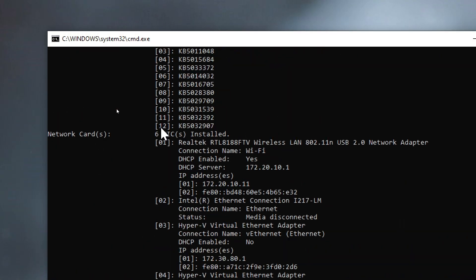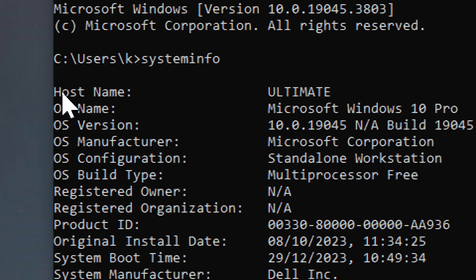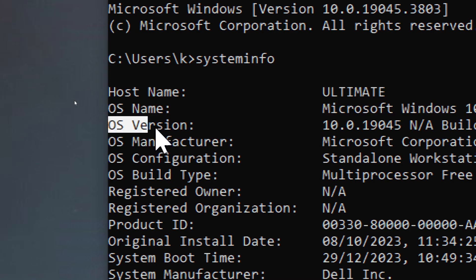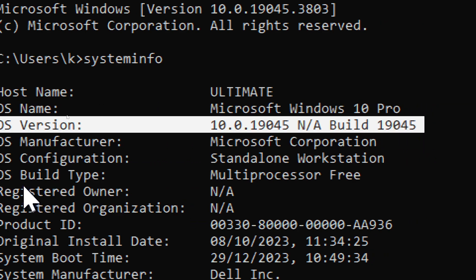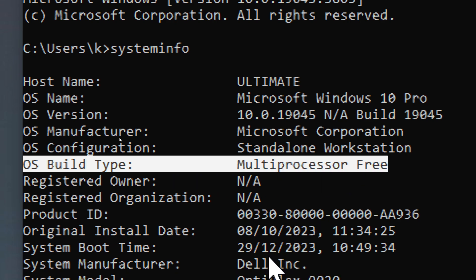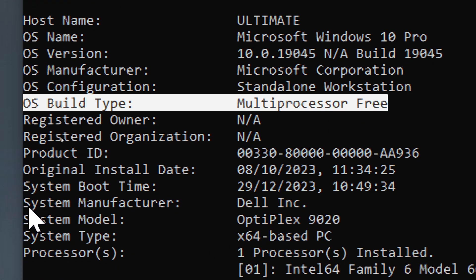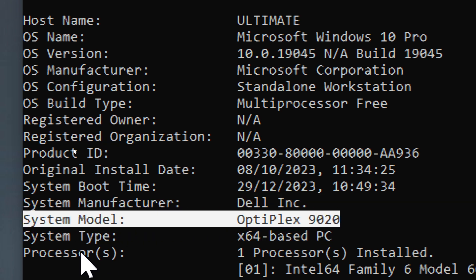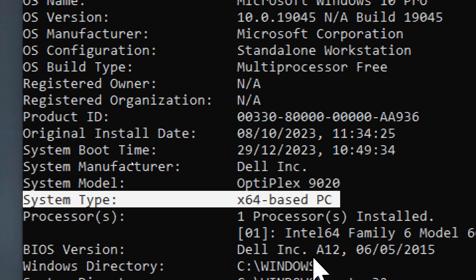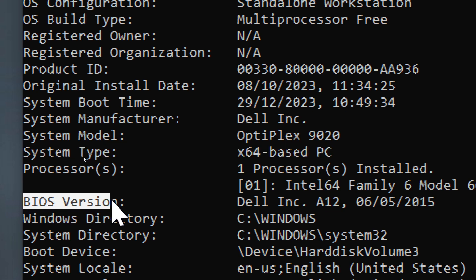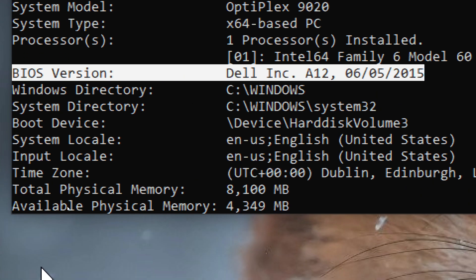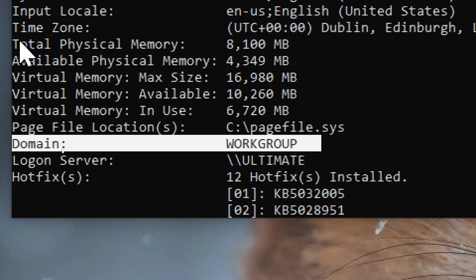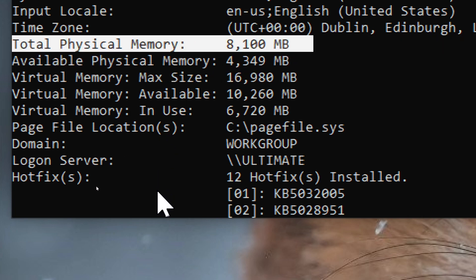The output will include a wealth of information such as host name, OS name and version, OS build type, system manufacturer, system model, system type, BIOS version, domain information if applicable, total physical memory (RAM), and network card information.